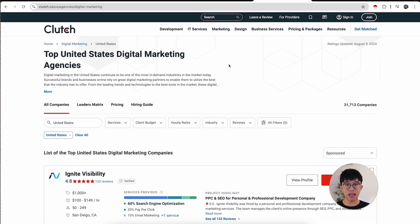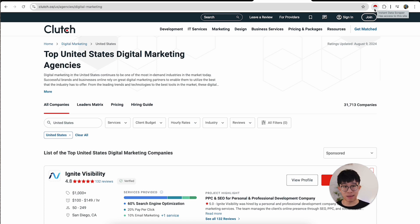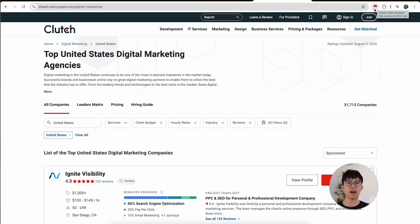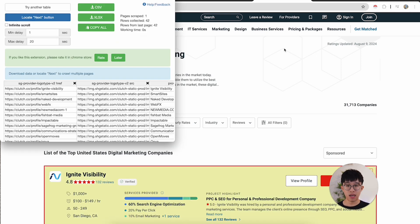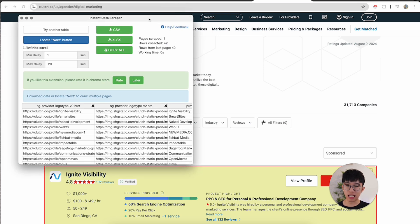The next step is you want to install a Google Chrome extension called Instant Data Scraper. If you look to the top right you see this pokeball-looking type of symbol — this is Instant Data Scraper and it allows you to scrape data off of custom websites. This works if you're trying to scrape data off of Google Maps or directories like Clutch. You want to install that into your Google Chrome and open it up — a screen will pop up that allows you to scrape the data off of Clutch.